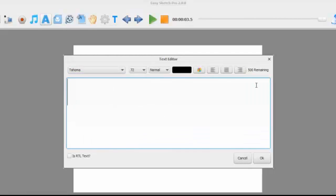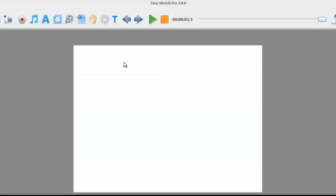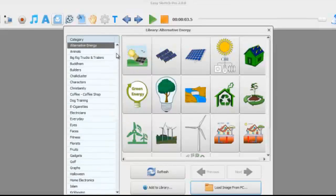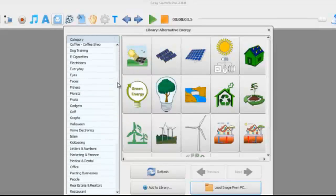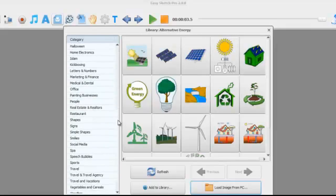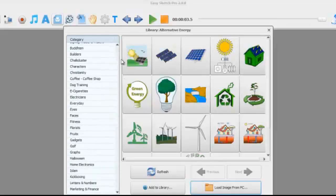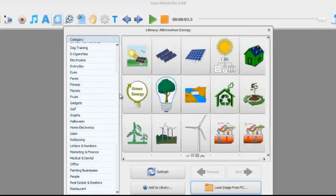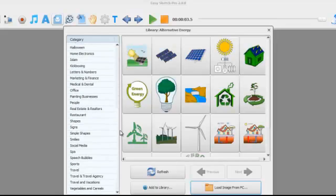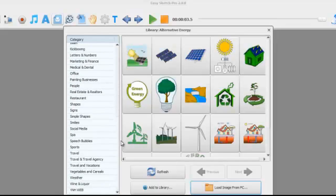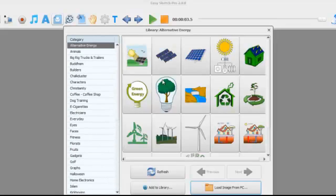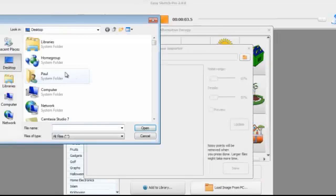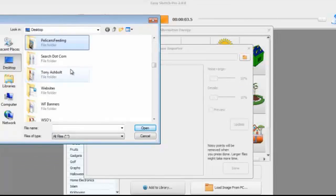You can also, our image library is literally thousands of images now. Every Friday I send an email out to my customers asking them suggestions for different categories and most of these have come back from my customers. So you can easily just pick one of the images and it will sketch it out, or you can upload an image from your PC.